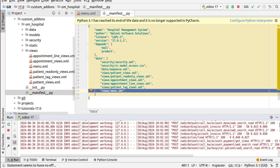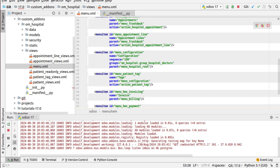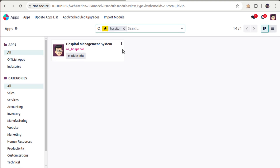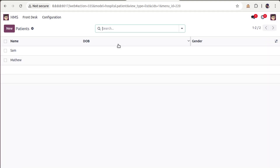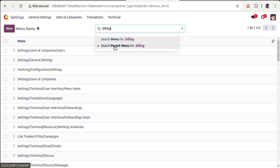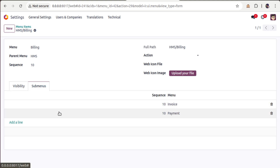There's no need to restart since the only change is in XML — we just need to upgrade the application. I'll go to the Apps menu and upgrade the Hospital Management module. Even after the module is upgraded, the new menus won't be visible yet because the menus don't have a valid action. If you go to Menu Items and search for 'billing', you'll see the HMS billing menu with sub-menus Invoice and Payment.